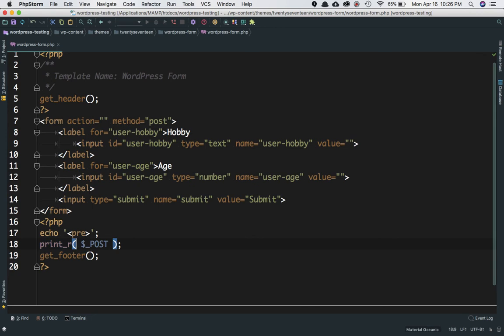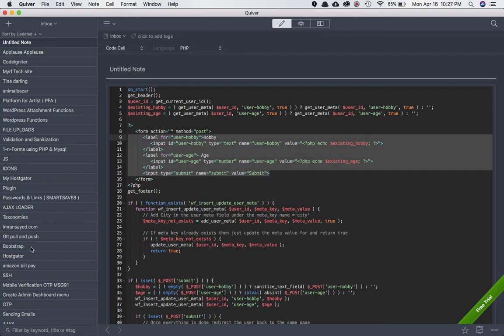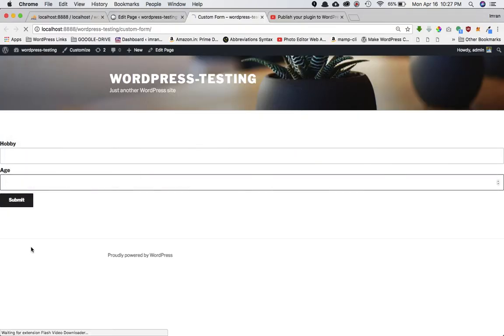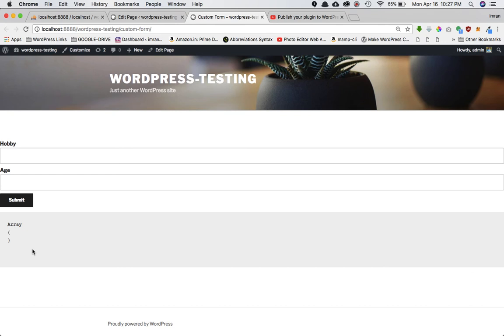If you refresh the page, you'll get an empty array because I haven't saved anything yet.